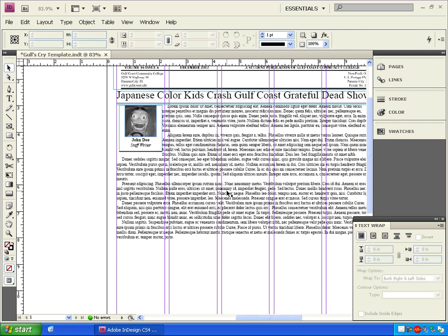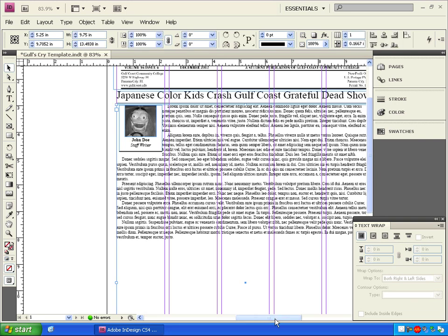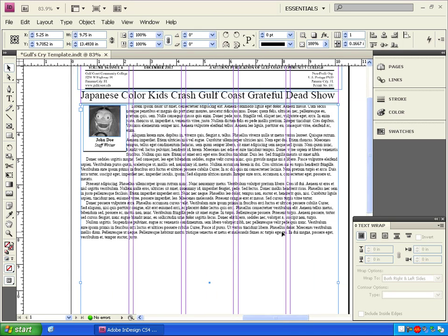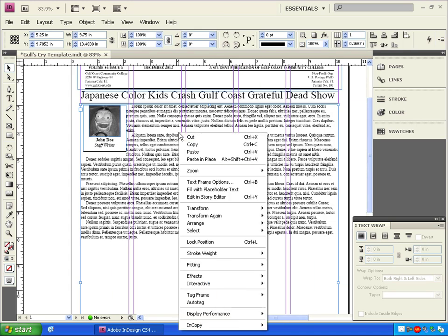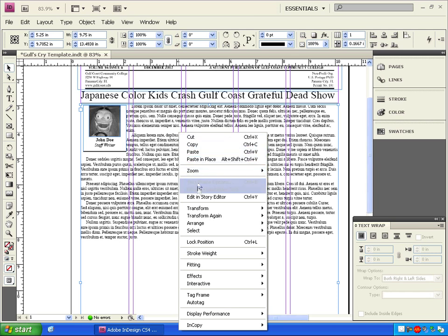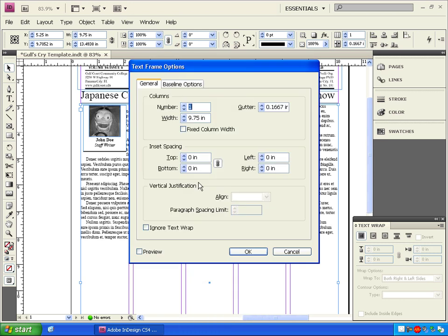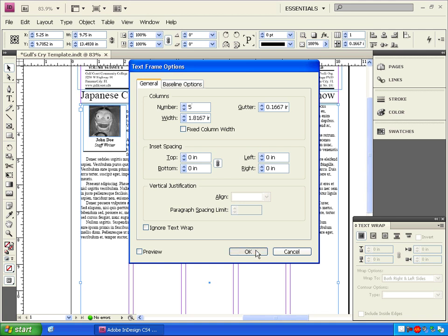Next, we'll click on our large box with the article in it, and right click on it with the mouse. From this right click menu, we'll click on Text Frame Options. Once the Text Frame Options box opens up, we'll change the number of columns the article spans by changing this one to a five, or however many columns you want. Hit OK.